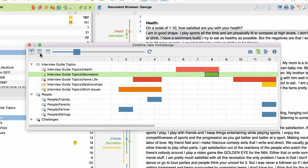With the second mode, the length of a bar will be calculated in regard to the exact number of characters included in the code. So the more characters a coded segment covers, the longer the respective bar will be.